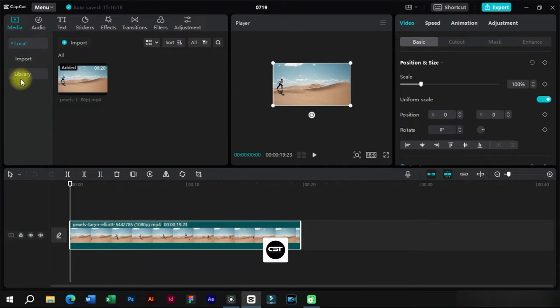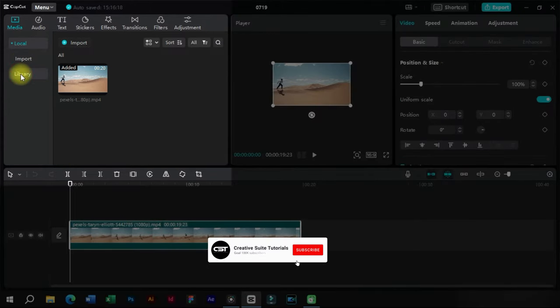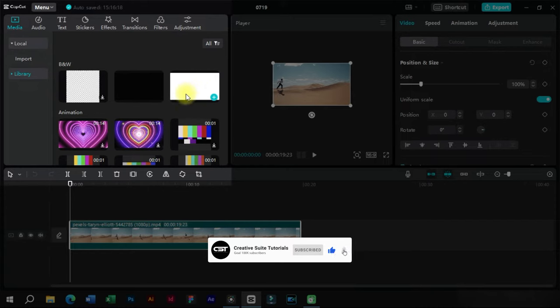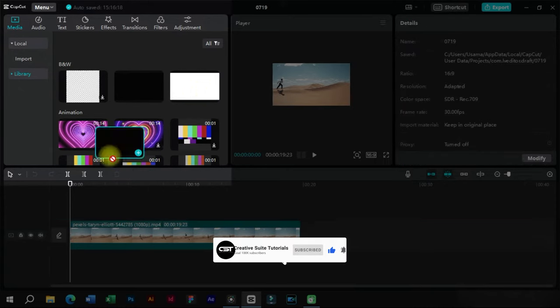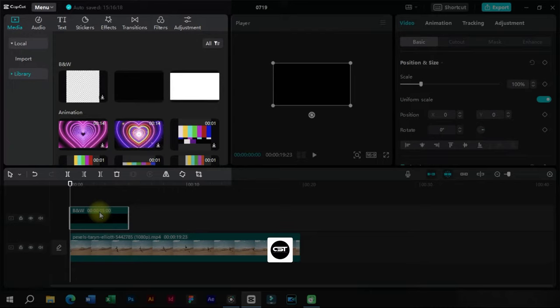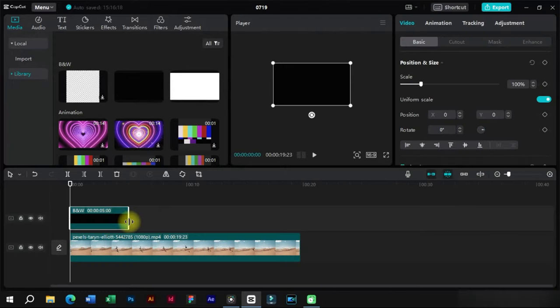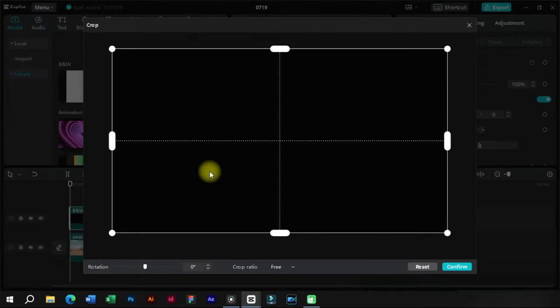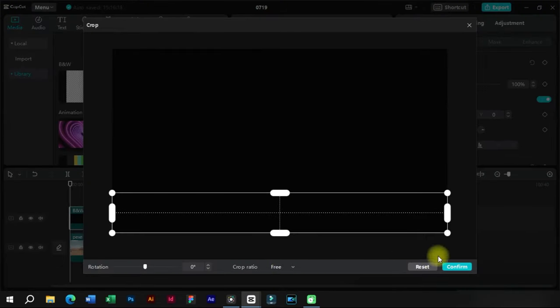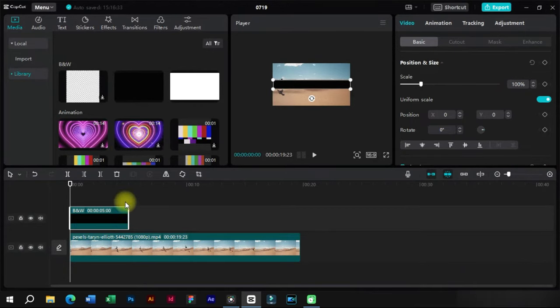We will first go to this library option and add a suitable background. After that we will crop it to minimum height and adjust its position in the video frame.